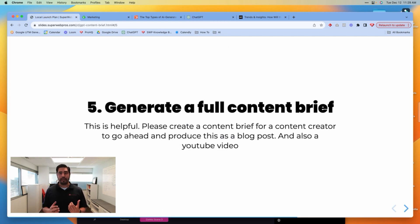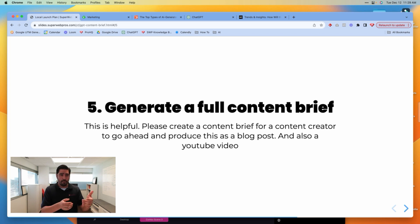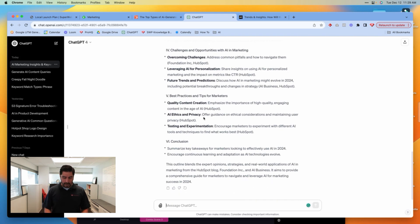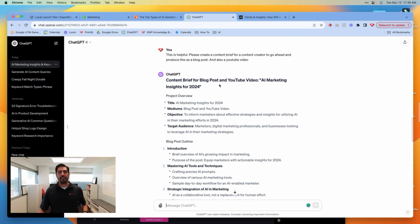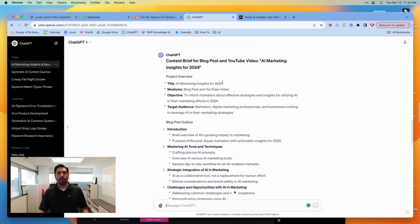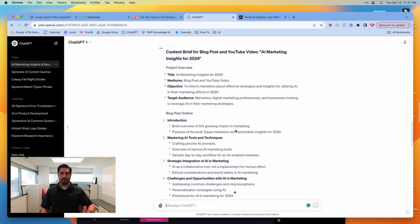The final step is to generate a full content brief. We use content briefs to provide our team with an outline of things to make sure are covered in the content we're producing. If you're working with a marketing agency, you'd send them this content brief; if it's your internal team, you'd give them the brief; if it's just you, you use the brief to make sure you're covering all your bases. The prompt says: 'Please create a content brief for a content creator to produce this as a blog post and also a YouTube video.' ChatGPT produces a content brief with title, mediums, objective, and target audience that you can use internally or with your agency to ensure a high-quality piece of content is created.